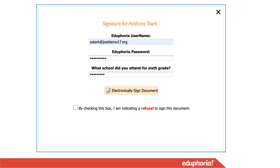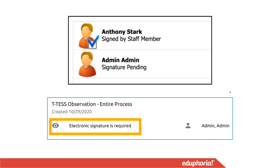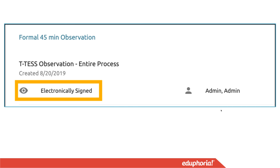Click 'Electronically Sign Document' and it will show that you have electronically signed and it is waiting for your appraiser to put in their signature. On the form itself inside the evaluation process, it's going to show that electronic signature is required — but this doesn't mean you need to sign it again. It's still waiting for the other party, your appraiser, to complete their signature. Once both you and your appraiser have signed, it will show 'Electronically Signed.'